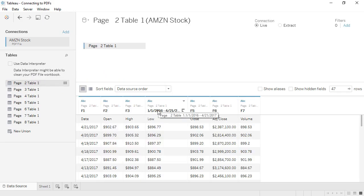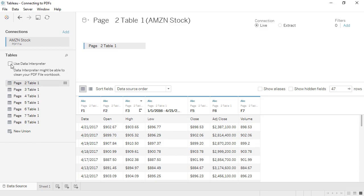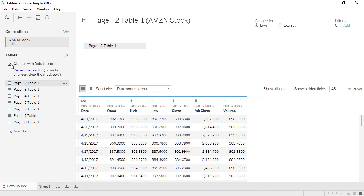One of the lines from the PDF table header is confusing Tableau, but if we turn on the data interpreter, we get our headers as expected.